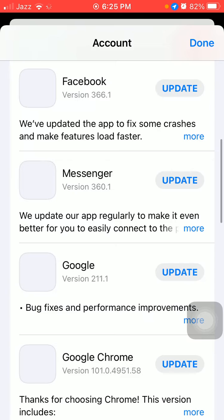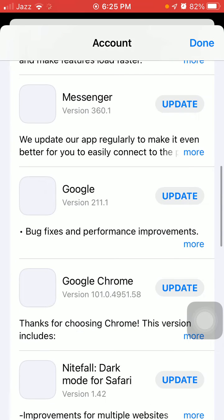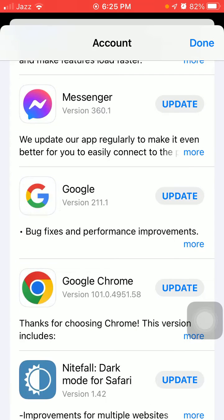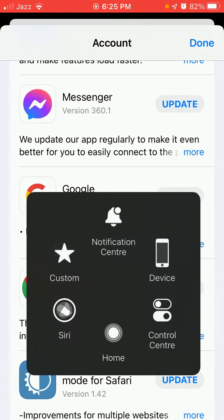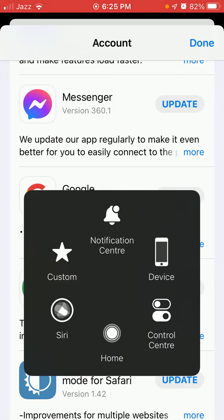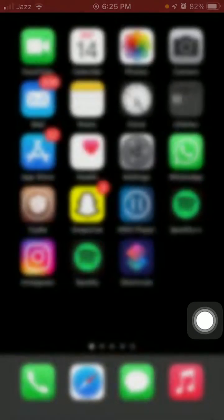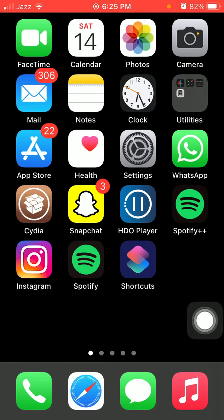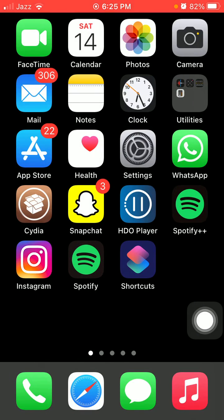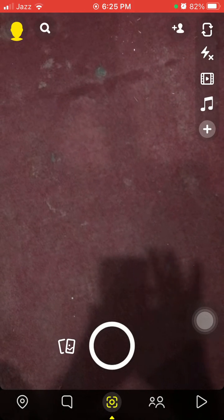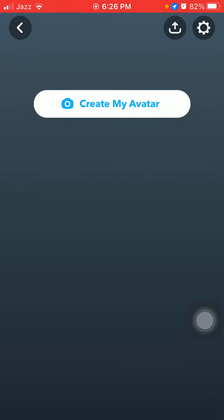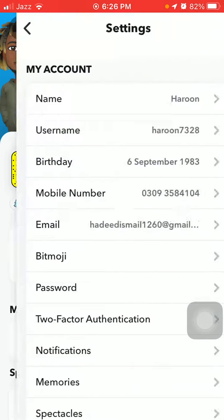If there is an update, then we have to update the Snapchat app. After that, we have to launch Snapchat, then tap on the profile icon and tap Settings.